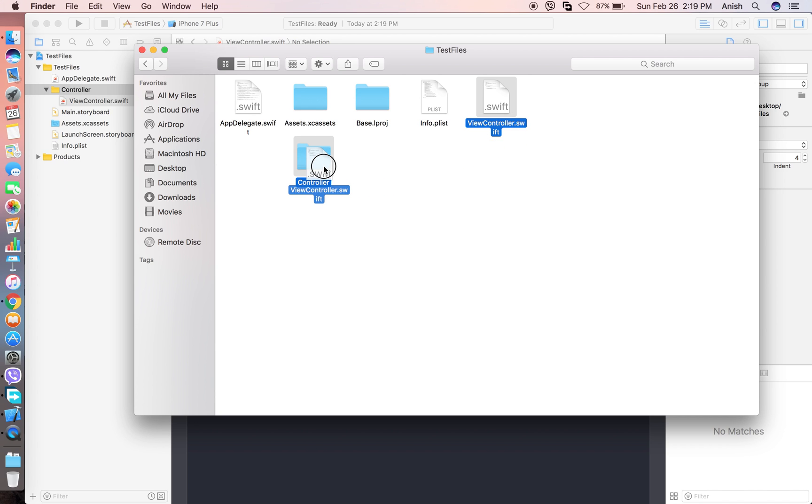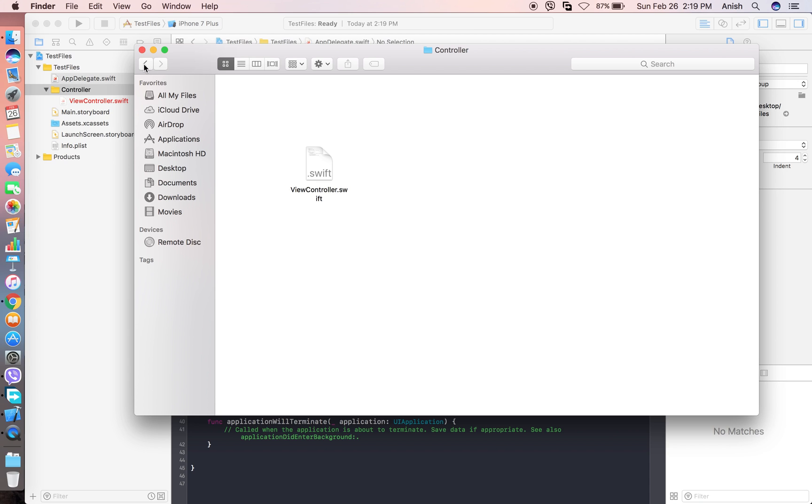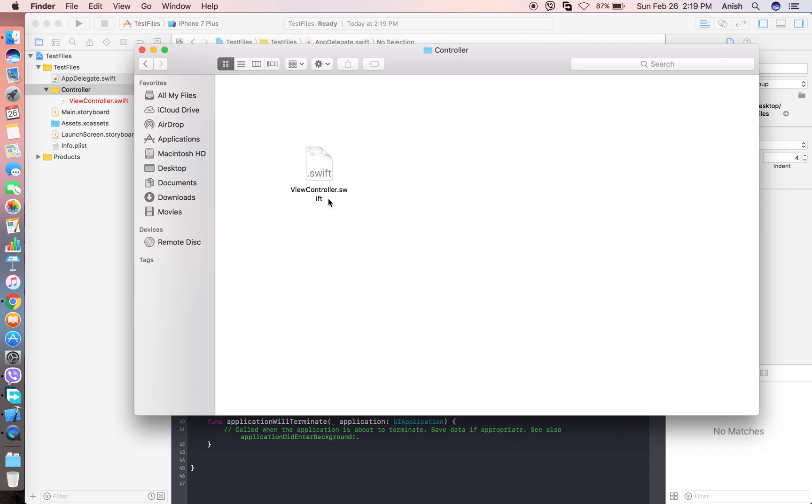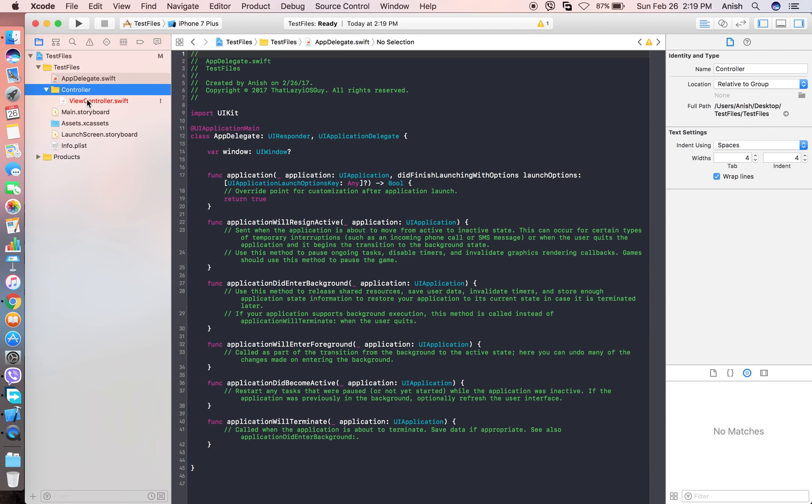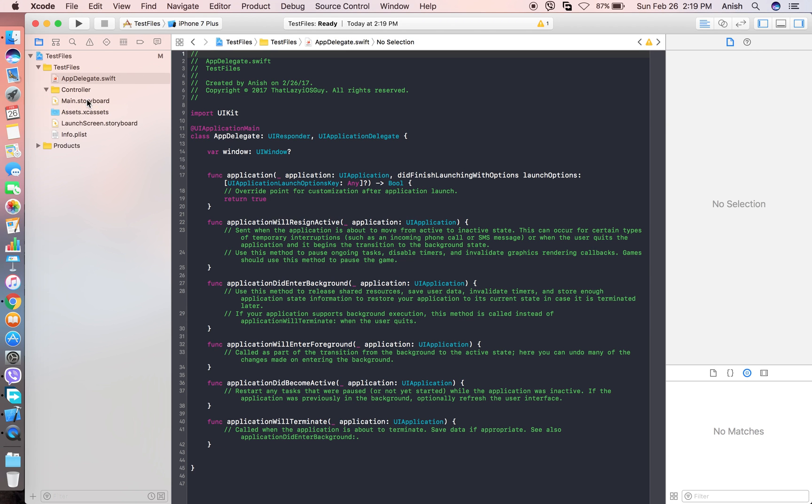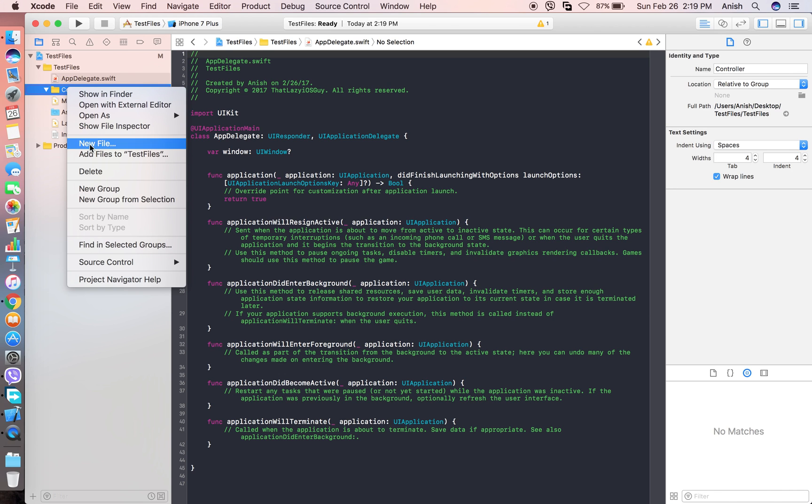After you have placed this view controller inside the controller folder, the reference is removed here. So you need to delete this and then you need to again add the file, the view controller.